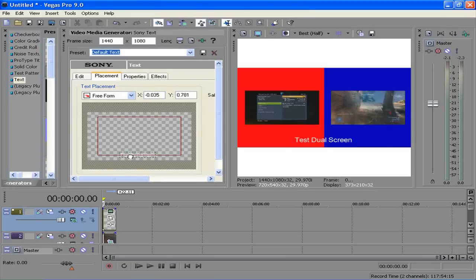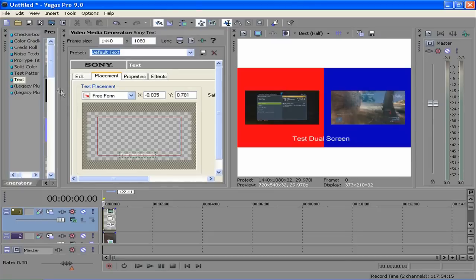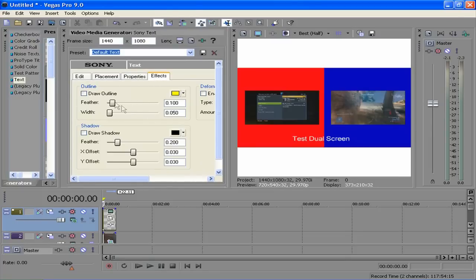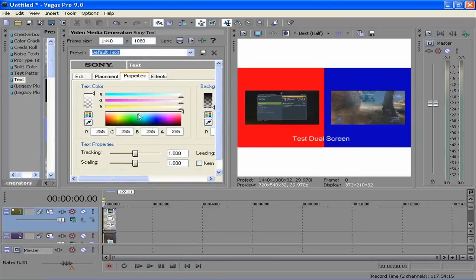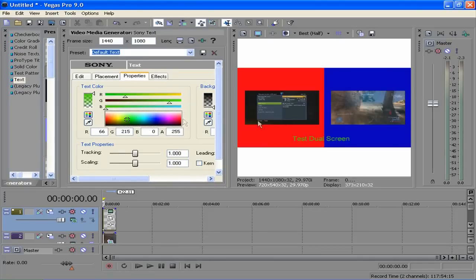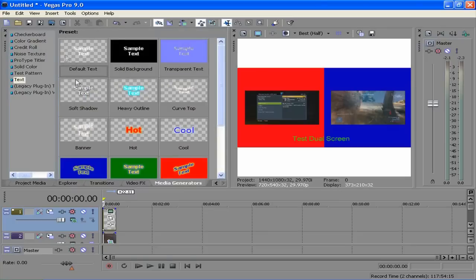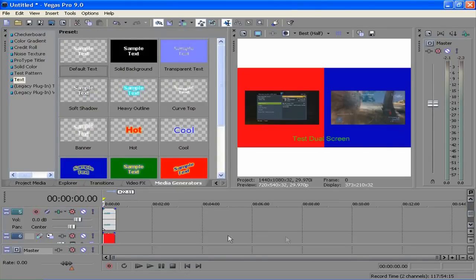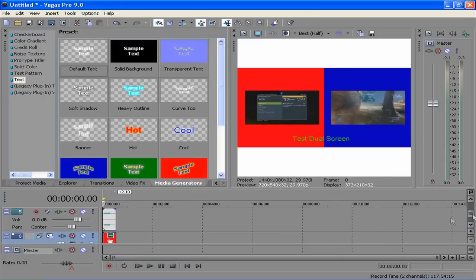For tutorial purposes, it doesn't really matter. You can change up the font, and the outline, and the shadow, and the deform, and the color of the text. Green. Make sure everything is all lined up straight. Put that to the end a little bit more.